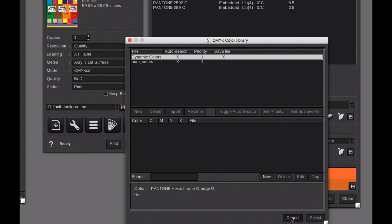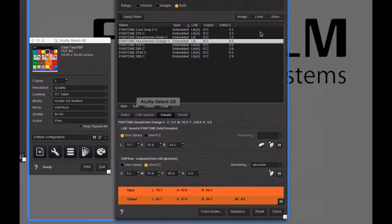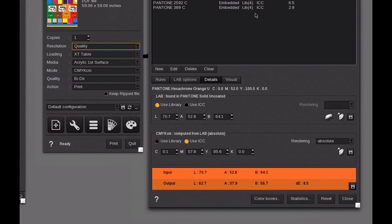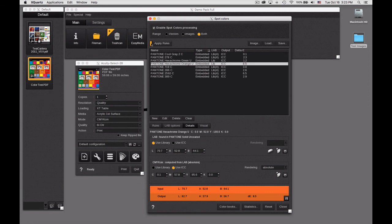That's the main way that we make color corrections. Generally we go back to apply rules, hexachrome orange, we make our changes and we save it and we load it.